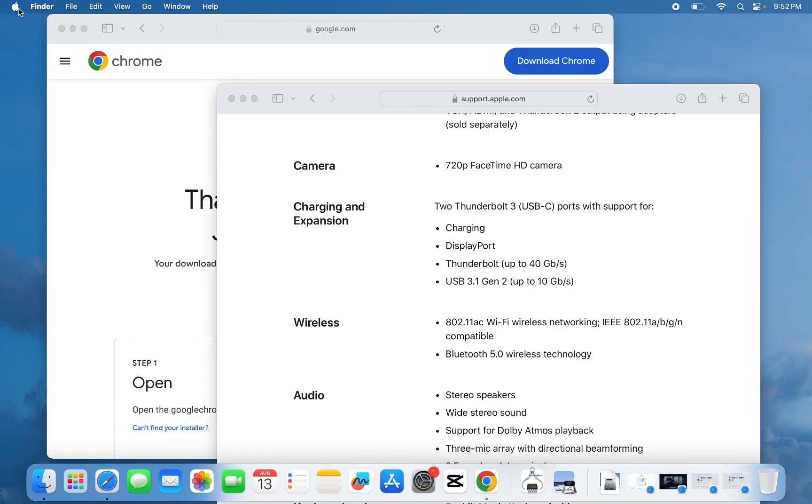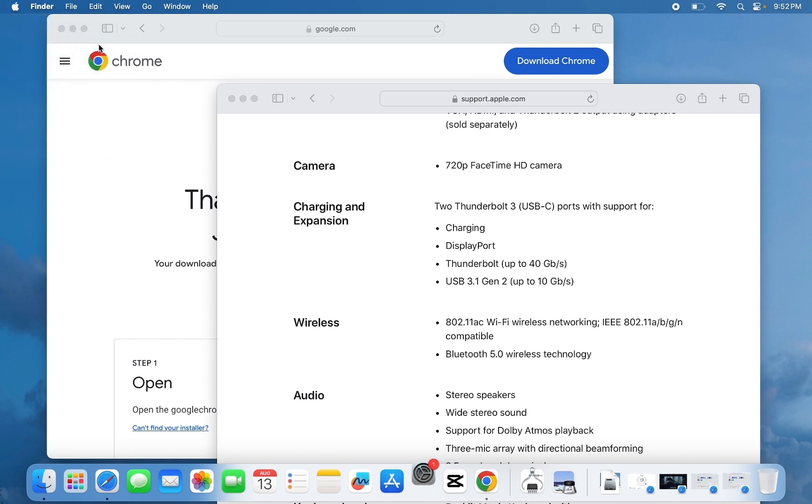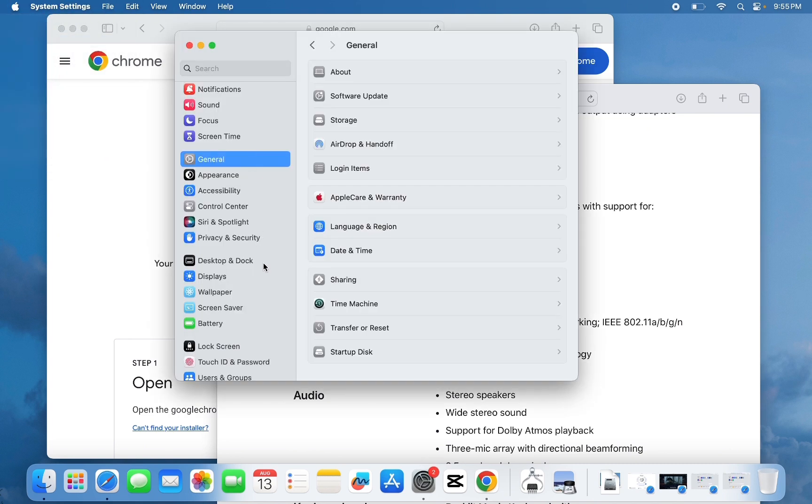we are going to click on the Apple icon, then click on System Settings, then click on Desktop and Dock.